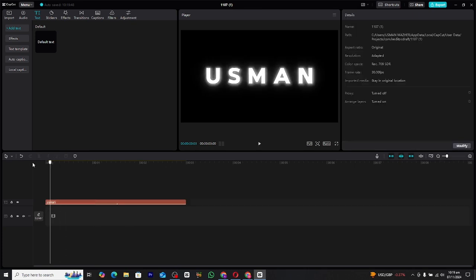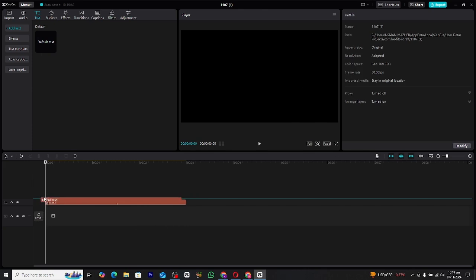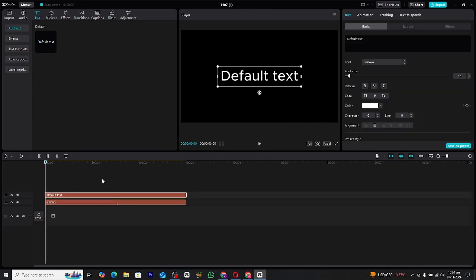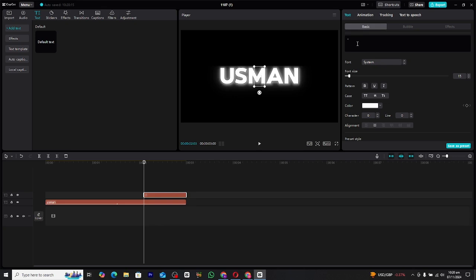To enhance the animation and add that line reveal effect, we'll need to create a second text layer. This time, instead of regular text, input a series of dashes like this. Adjust the length of the dashes based on how you want the line to appear. Once the line is in place, you can change its font to match the main text or go for something different for contrast.